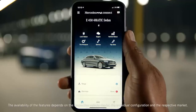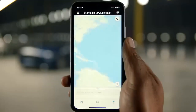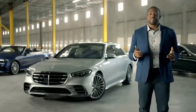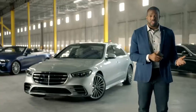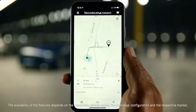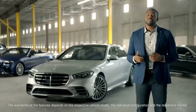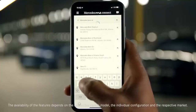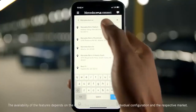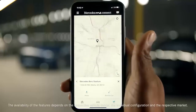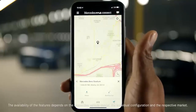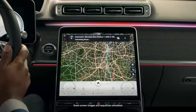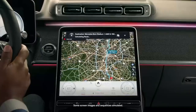Here, you can easily locate your vehicle, say if you didn't remember exactly where you parked. The map can show your location in relation to your vehicle. You can also look up addresses and points of interest in the app and send those locations directly to your vehicle's navigation system. Then, when you get into your car, you should be ready to go to that destination with no need to enter it again.